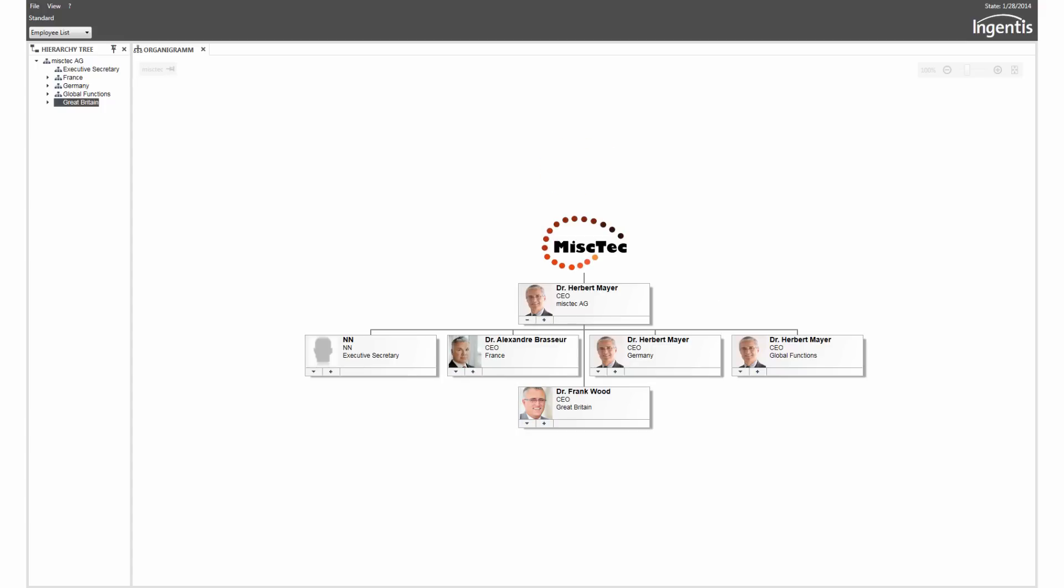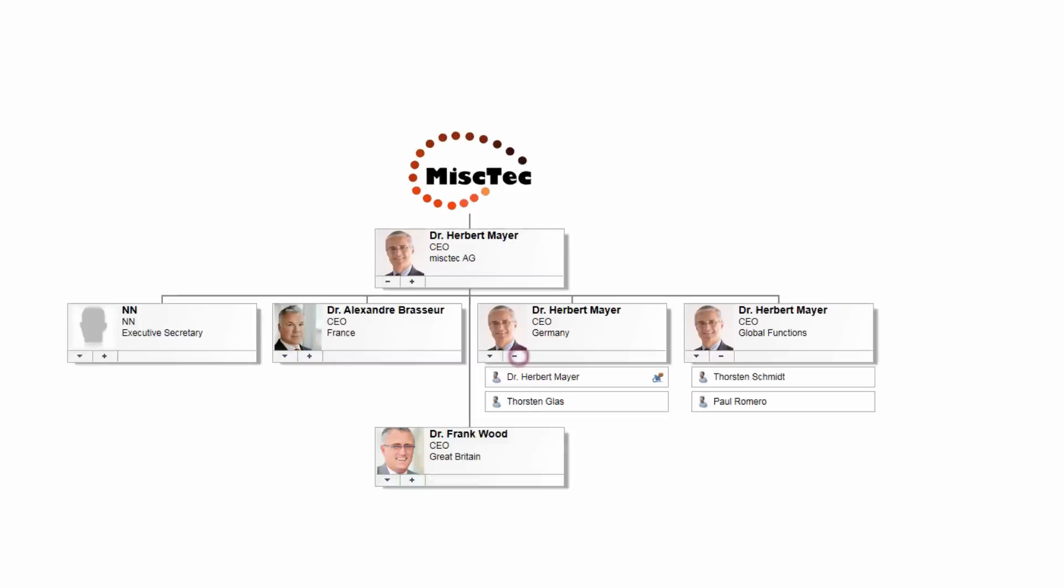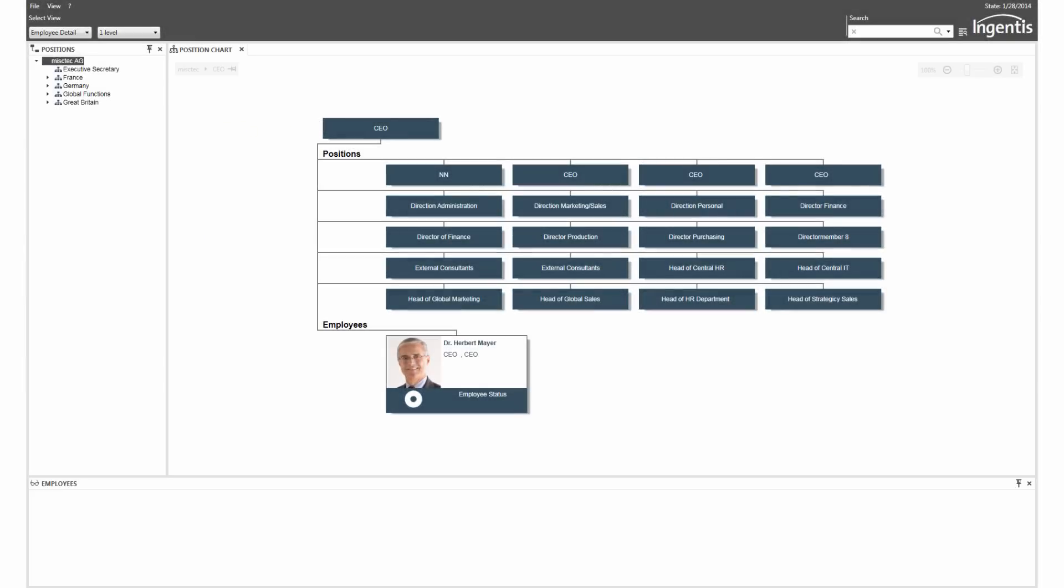Employees can be marked with different icons, for example, all employees on parental leave. In the next step, Ann takes a look at the position plan.